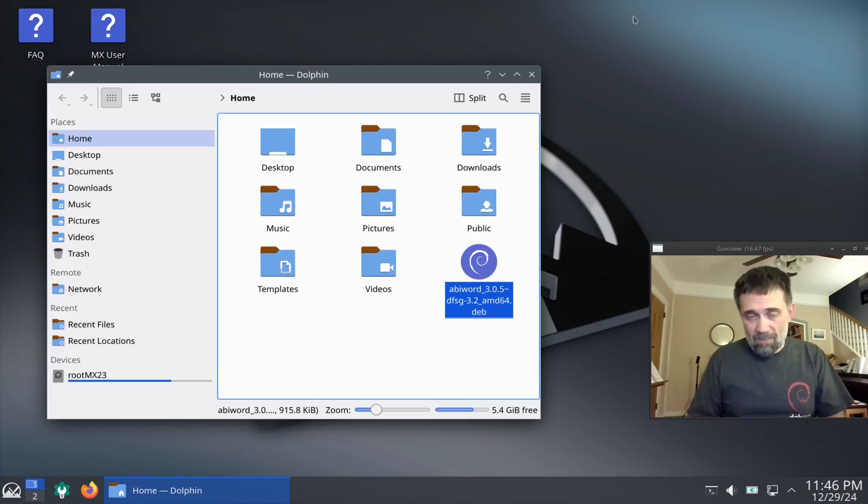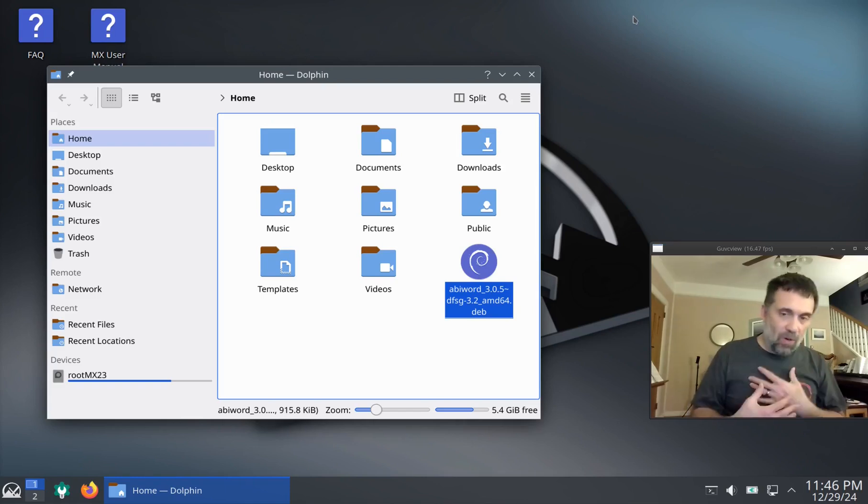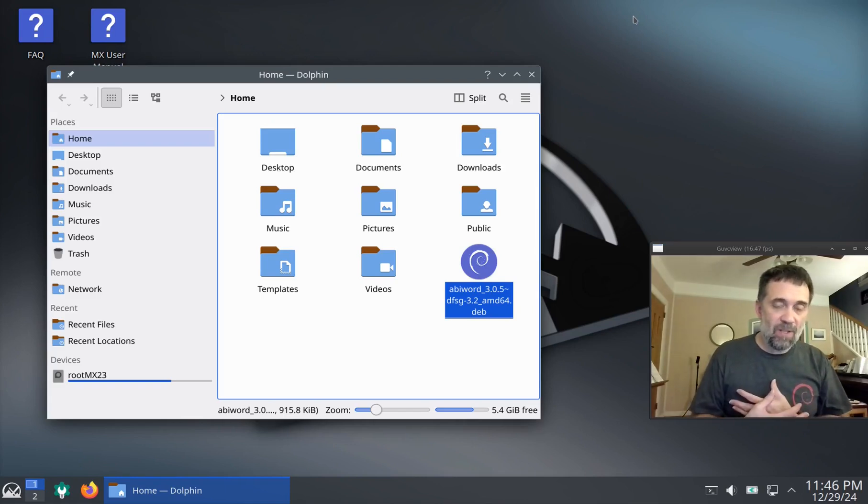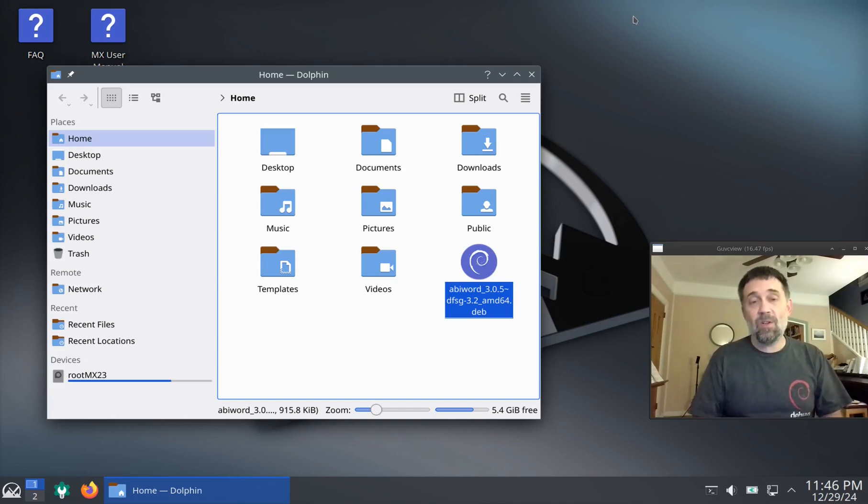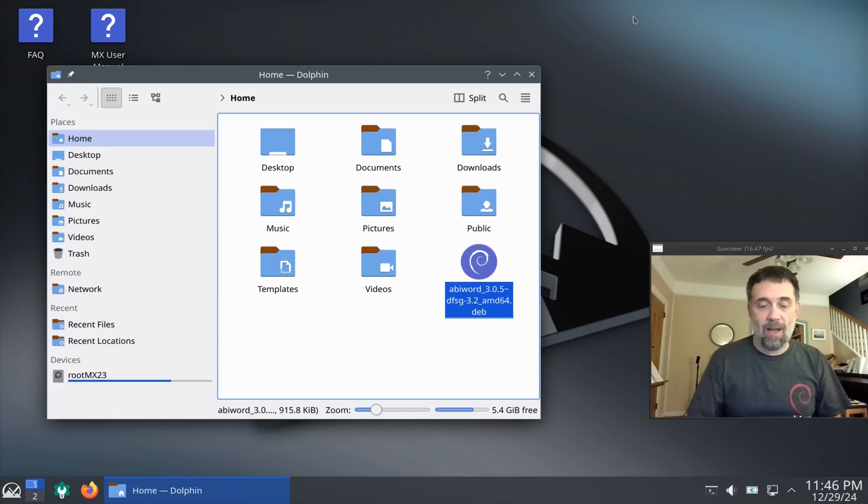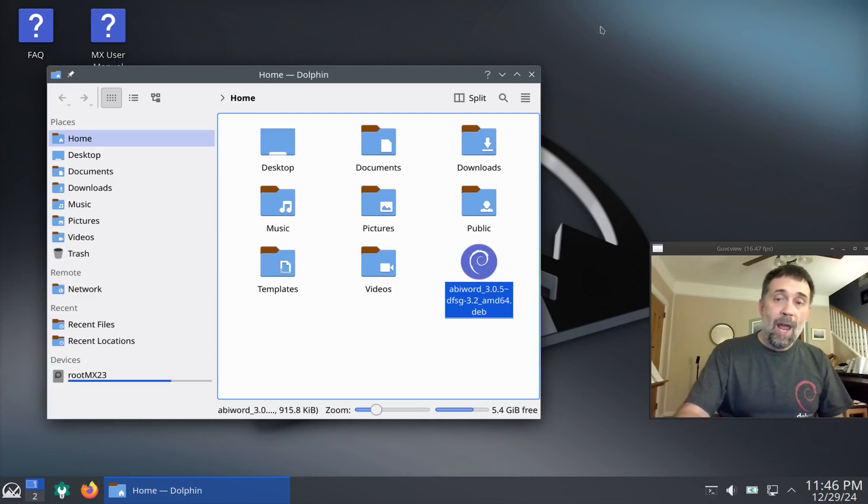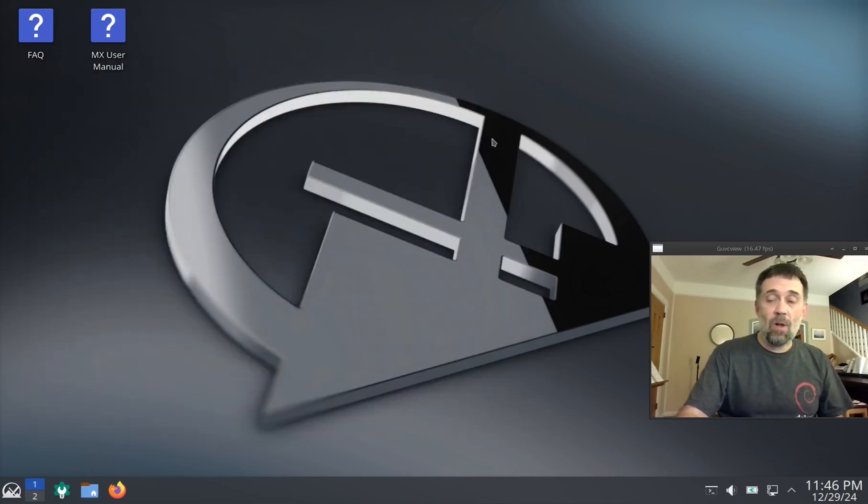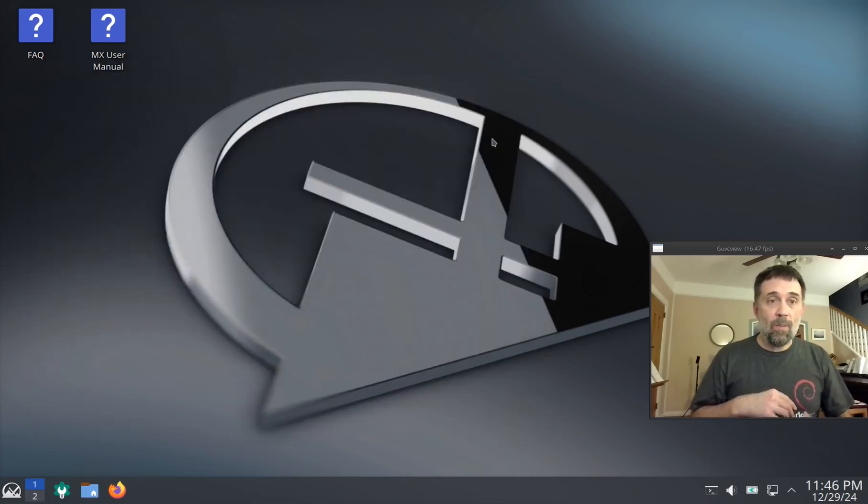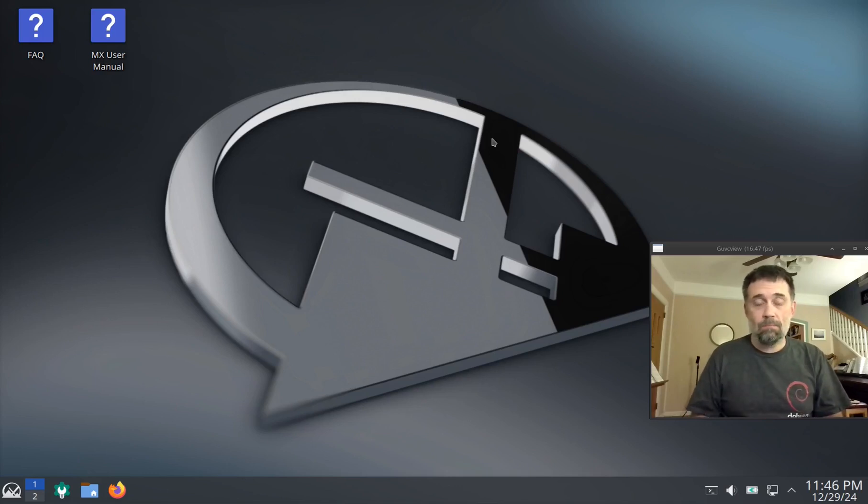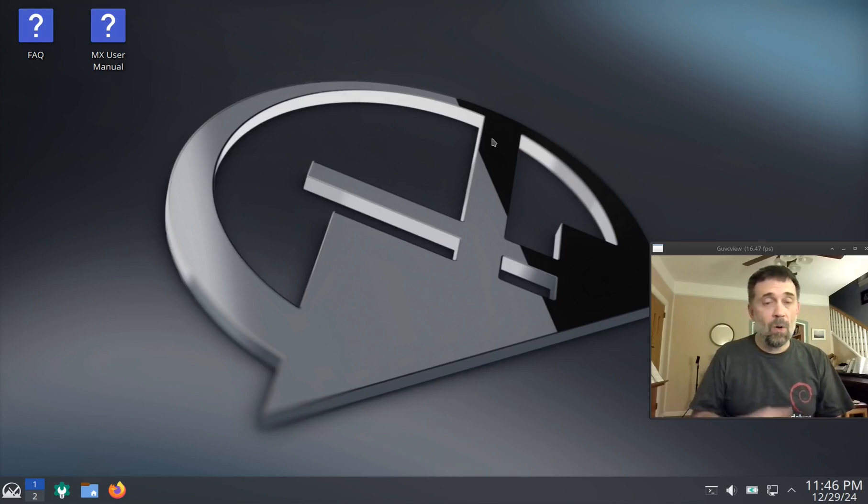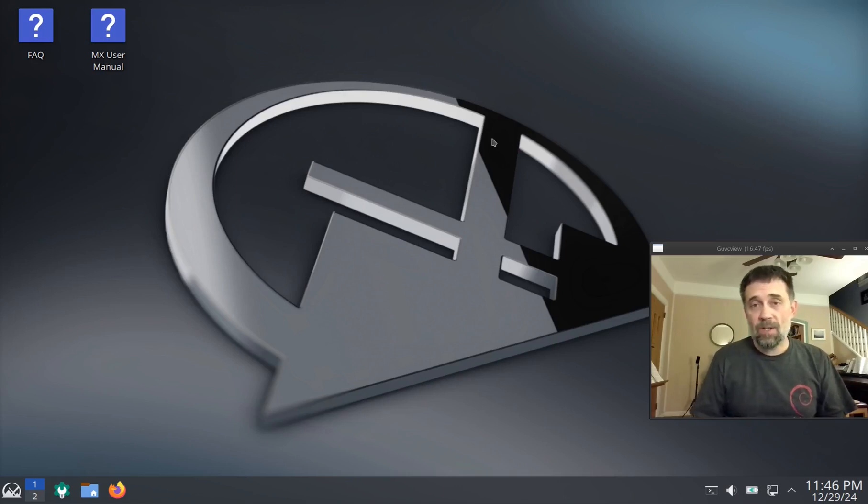It does do updates. I personally feel it doesn't have the greatest interface in the world for actually applying your updates. But it does let you do selective updates. So that's nice. And you still have MX package installer if you want a somewhat more traditional experience. Or you just want the popular apps. So that's your software installation options on the KDE release.